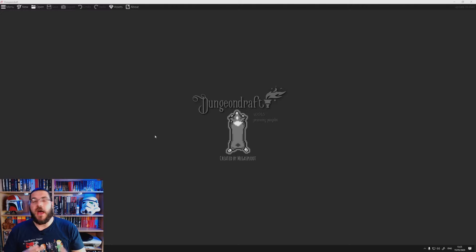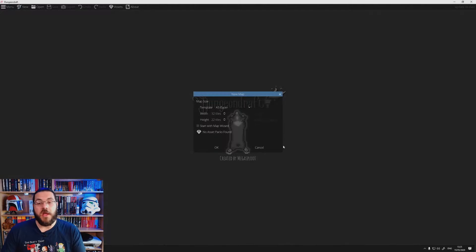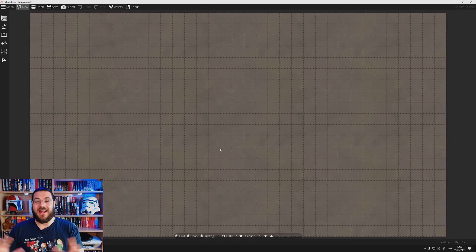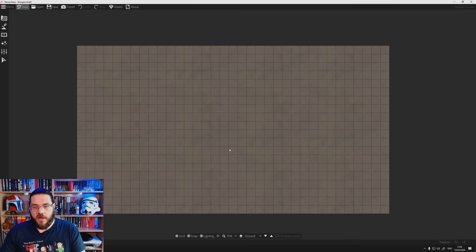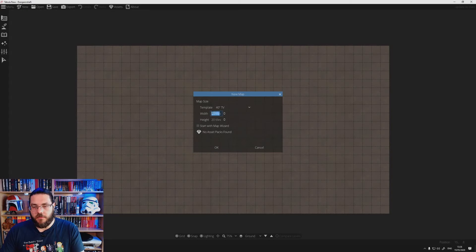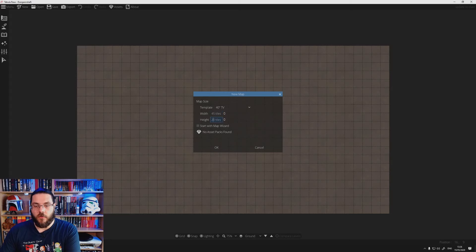So here we are in Dungeon Draft and we're ready to get started. The first thing we want to do is fire up a new map and choose our page size. I'm going to go with a 40-inch TV just to start with to get an idea of how large that's going to be. We might want it a little bit longer because we're going to be making a reasonably large ship, so we'll bump that up to 45 tiles wide by maybe 30 tiles.